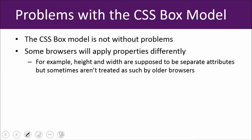So there are a couple of problems with the CSS box model. And it's that some browsers are going to apply properties differently. So height and width are supposed to be separated attributes, but sometimes they aren't treated as such by older browsers. You aren't going to really stumble into this problem too often, but if it does happen, you definitely want to be aware of it and you want to make sure that you're ready to handle it in your code.